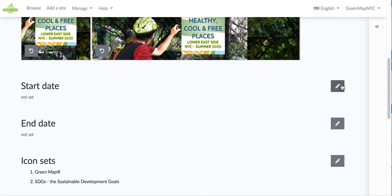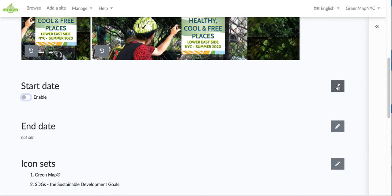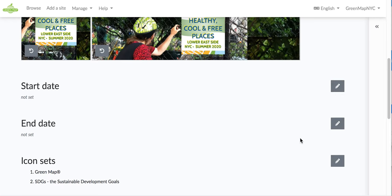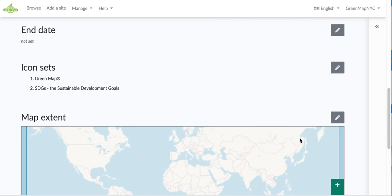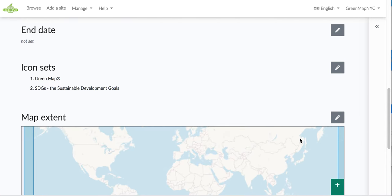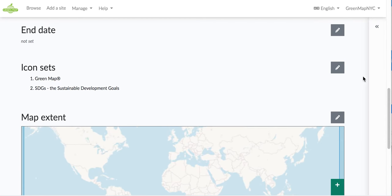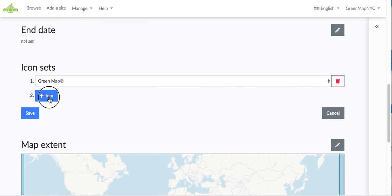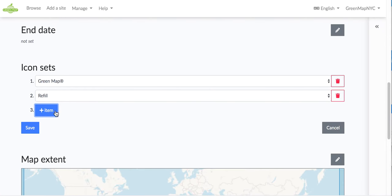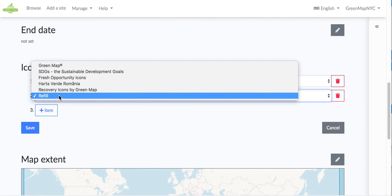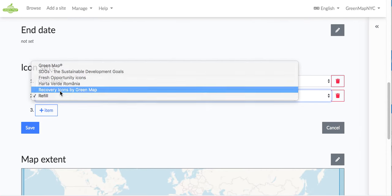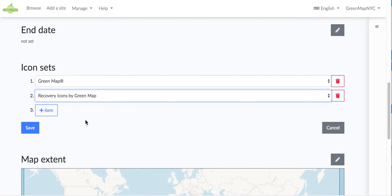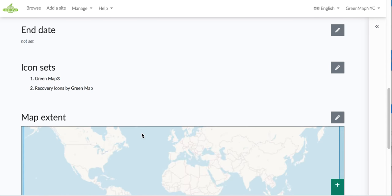Here is a start date. Now, because this only lets you start today, I'm not going to use it because we actually started it last year. And I'm not going to add an end date because this is an ongoing project. But I will edit the icon sets. I know I want green map icons. That's the standard on this platform. The sustainable development goals from the UN, I don't really want those on here. But what I do want to add is the green map recovery icons. So I've chosen that. And I'm saving.